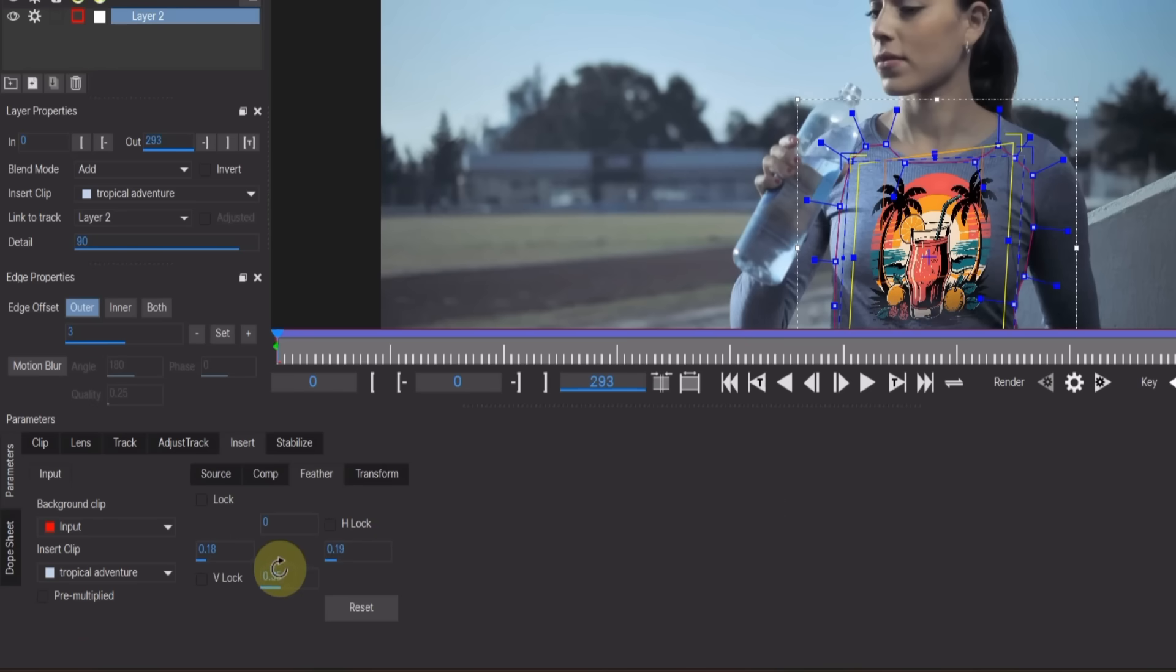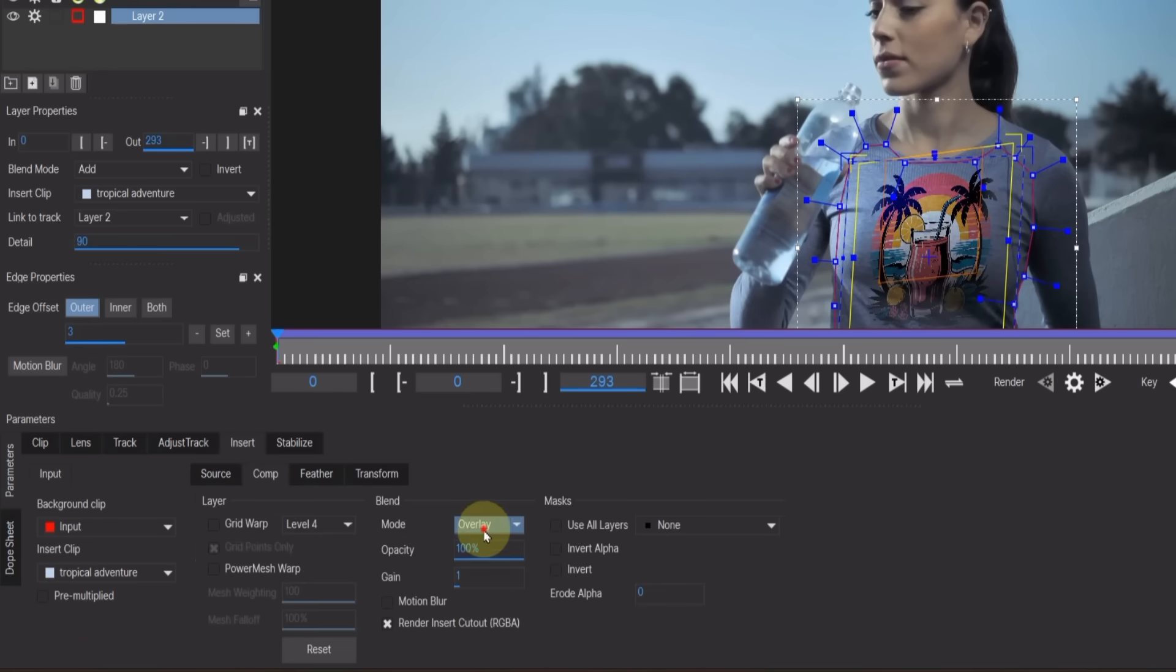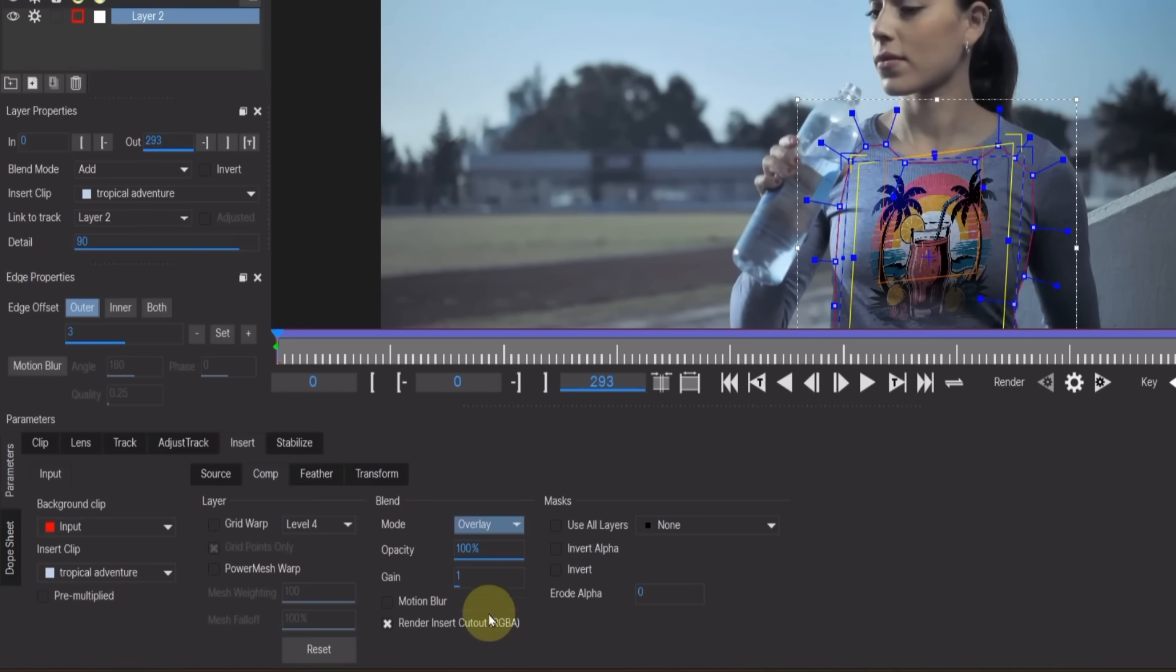Now go to the Composition section and change the blend mode. You'll see several options, so pick the one that looks best for your logo and t-shirt. In my case, I'll choose Overlay. You can also adjust the Opacity if needed.